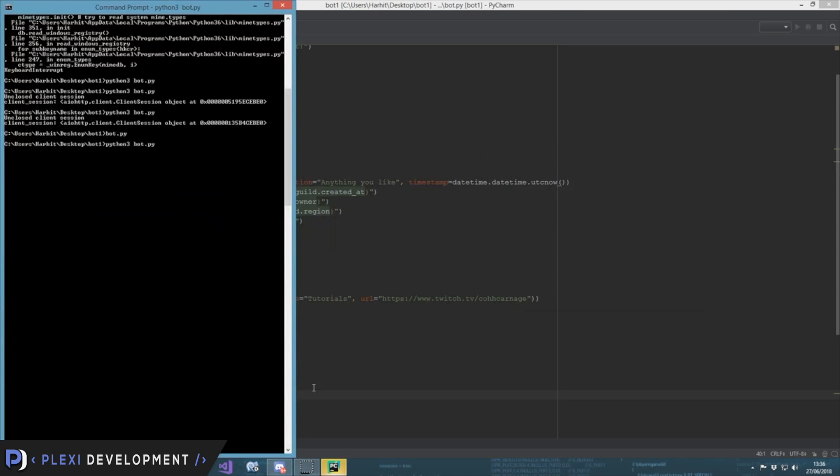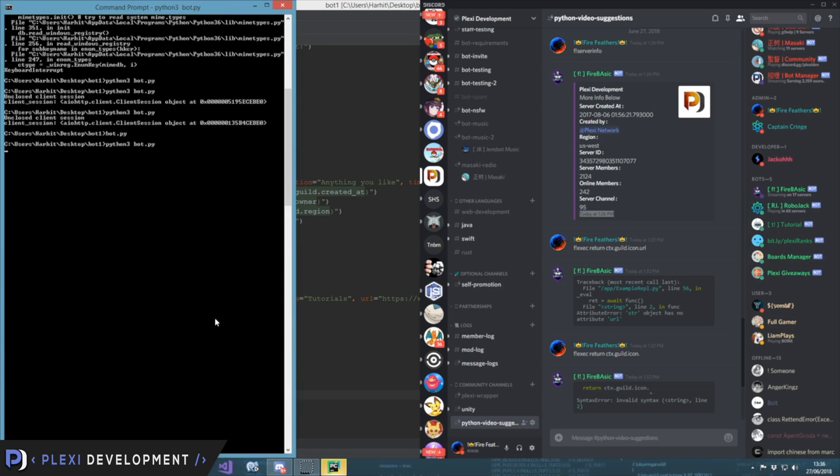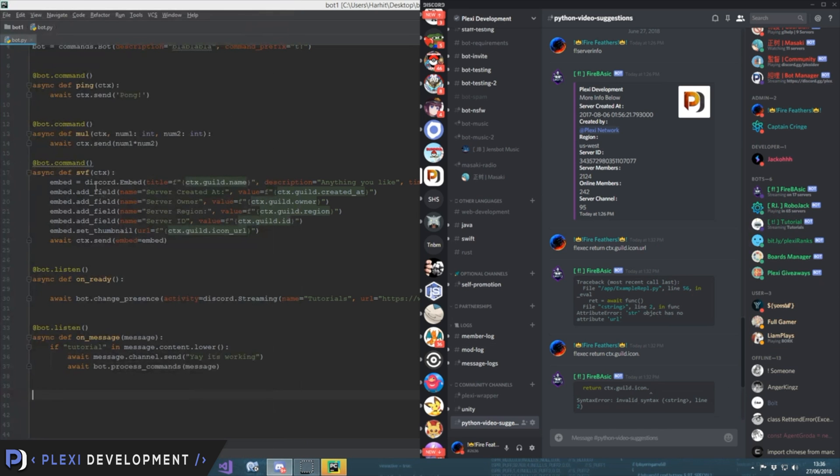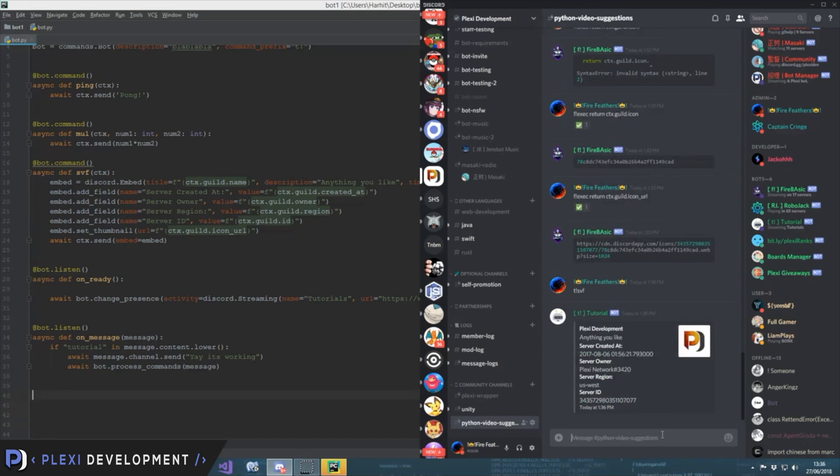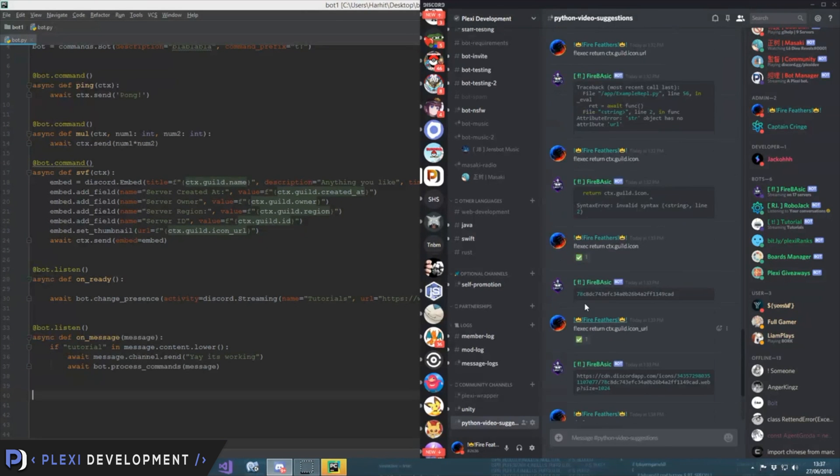Alright, so let's check it out. Oh yeah, there it is. So what was our command? It was svf. t not svf. Alright yeah, it did work. So you also see that there's no color over here.